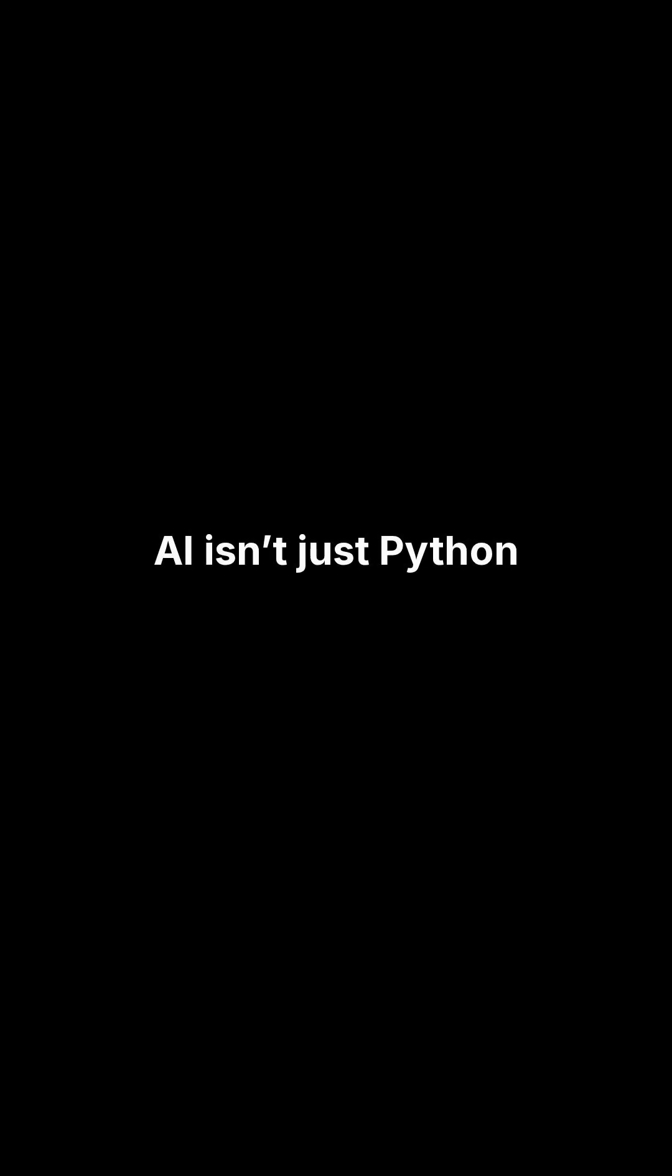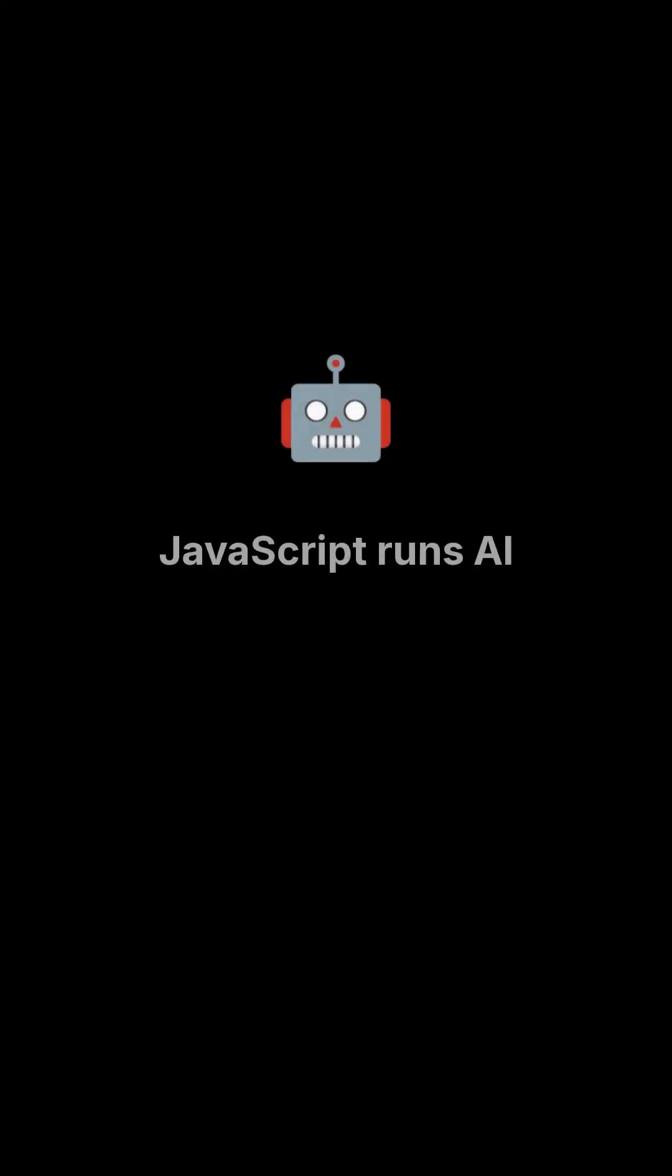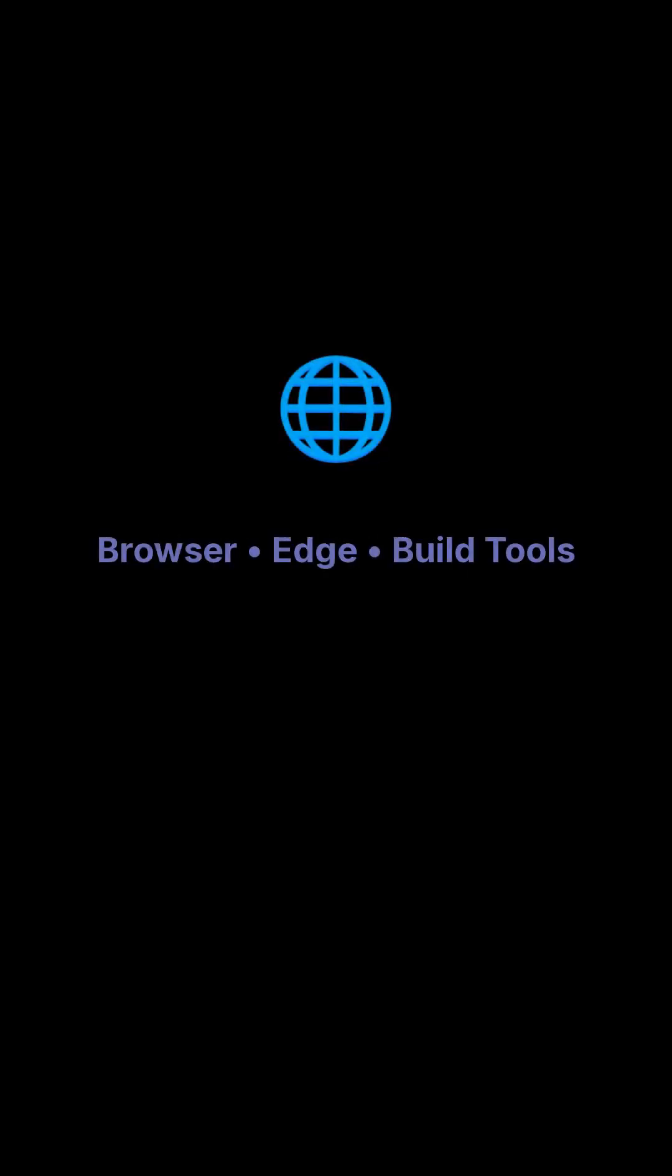AI isn't just Python anymore. Now, JavaScript runs AI in the browser, on the edge, and also in your build tools. It's quite versatile now.